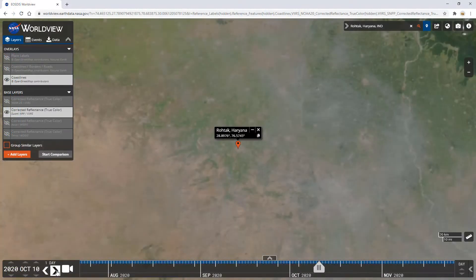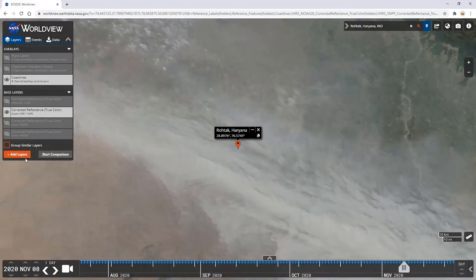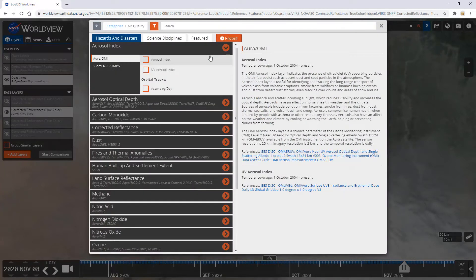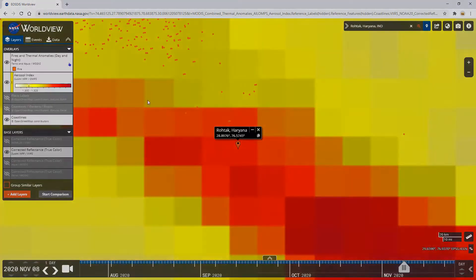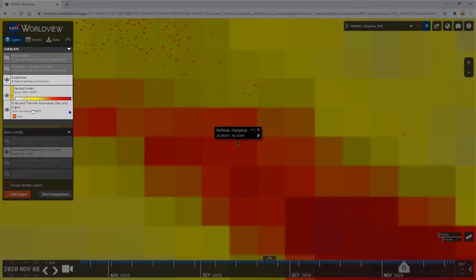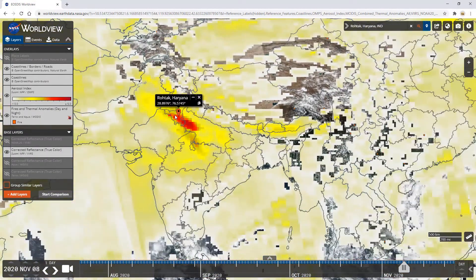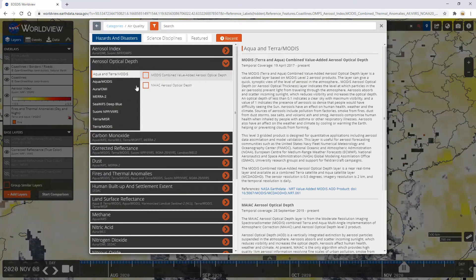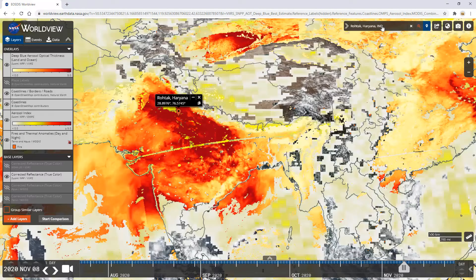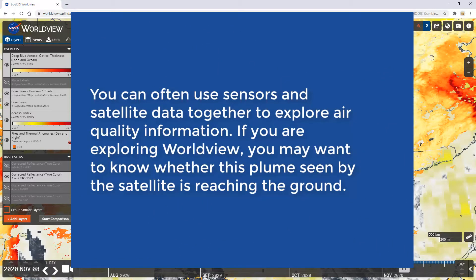Looking at some of the highest days in November, let's scroll the calendar on Worldview to November 8th and add the Aerosol Index layer as well as the Fire and Thermal Anomalies layer. Put your new layers at the bottom of the Overlayers list so that you can still see places and borders. It indeed looks like there were a large amount of fires in the Punjab region northwest of Rohtak, and the smoke was traveling across Rohtak and Delhi during that time. You could also look at Aerosol Optical Depth to see the detected gradients of PM2.5 in the atmosphere. You can often use sensors and satellite data together to explore air quality information.